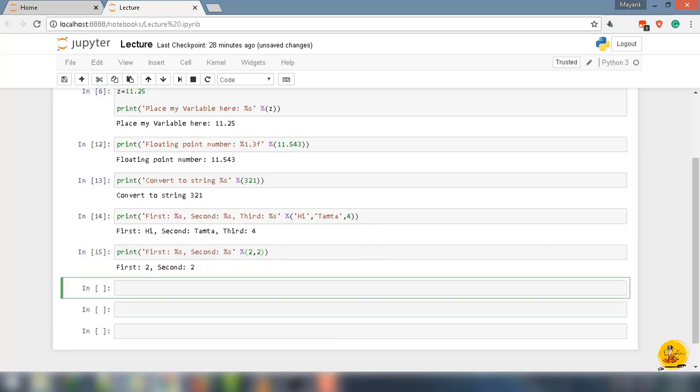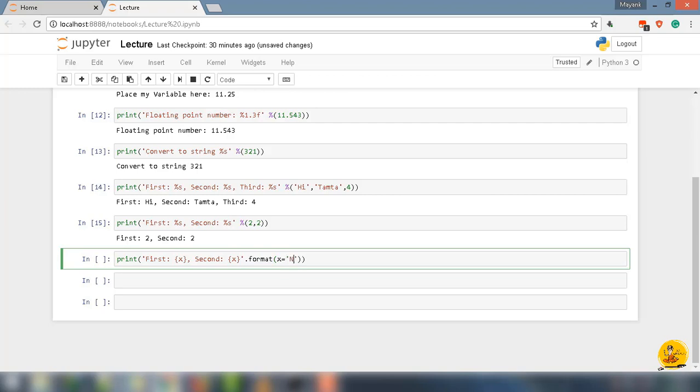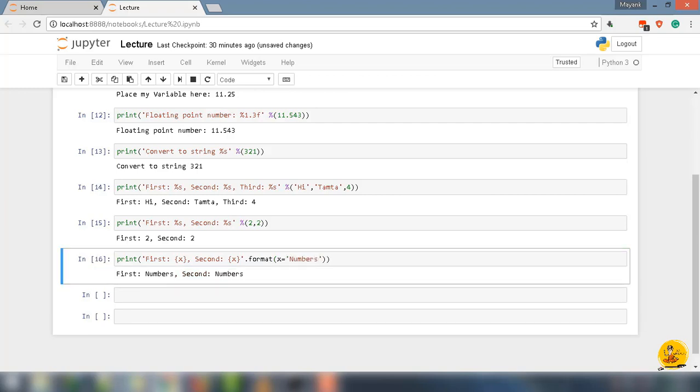Let's say print, parentheses, quotes, 'First: {x}, Second: {x}', close quotes. Call the format method and pass in the value of x. Write .format method, and under that, x = 'numbers'. Notice here I only have to define x once to insert the value multiple times. This kind of syntax is very powerful.